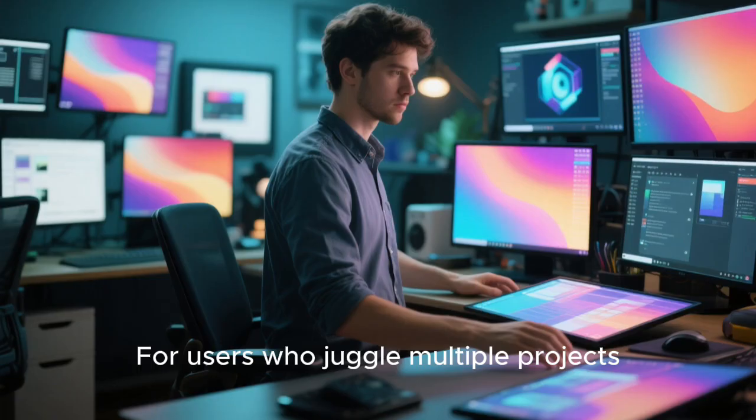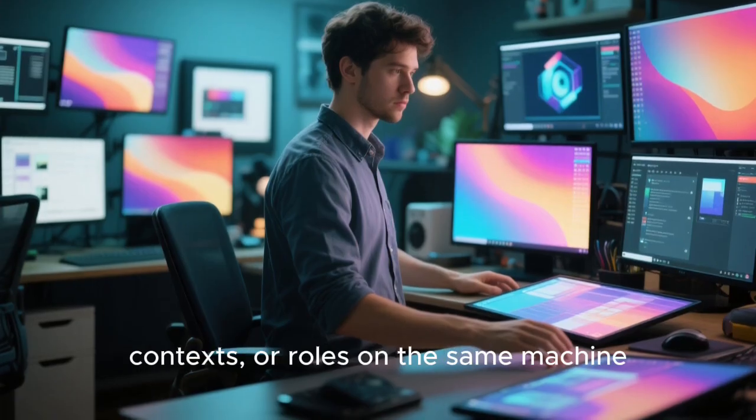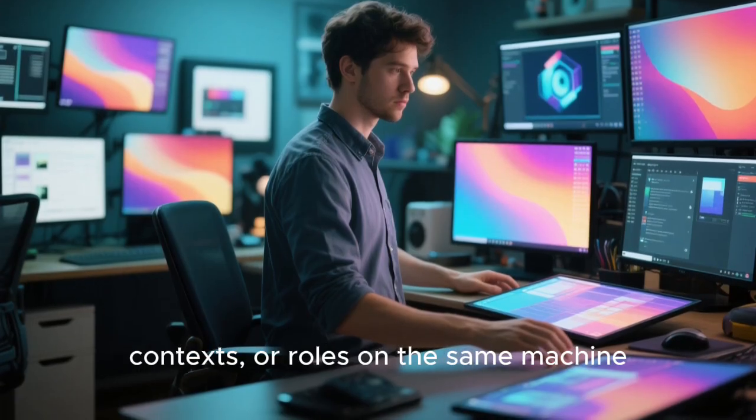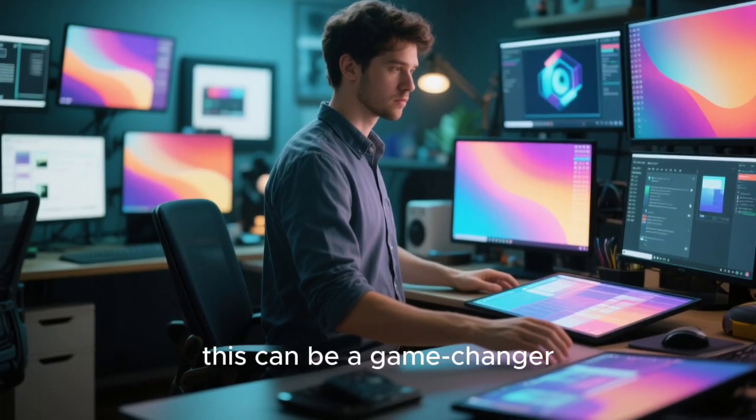For users who juggle multiple projects, contexts, or roles on the same machine, this can be a game-changer.